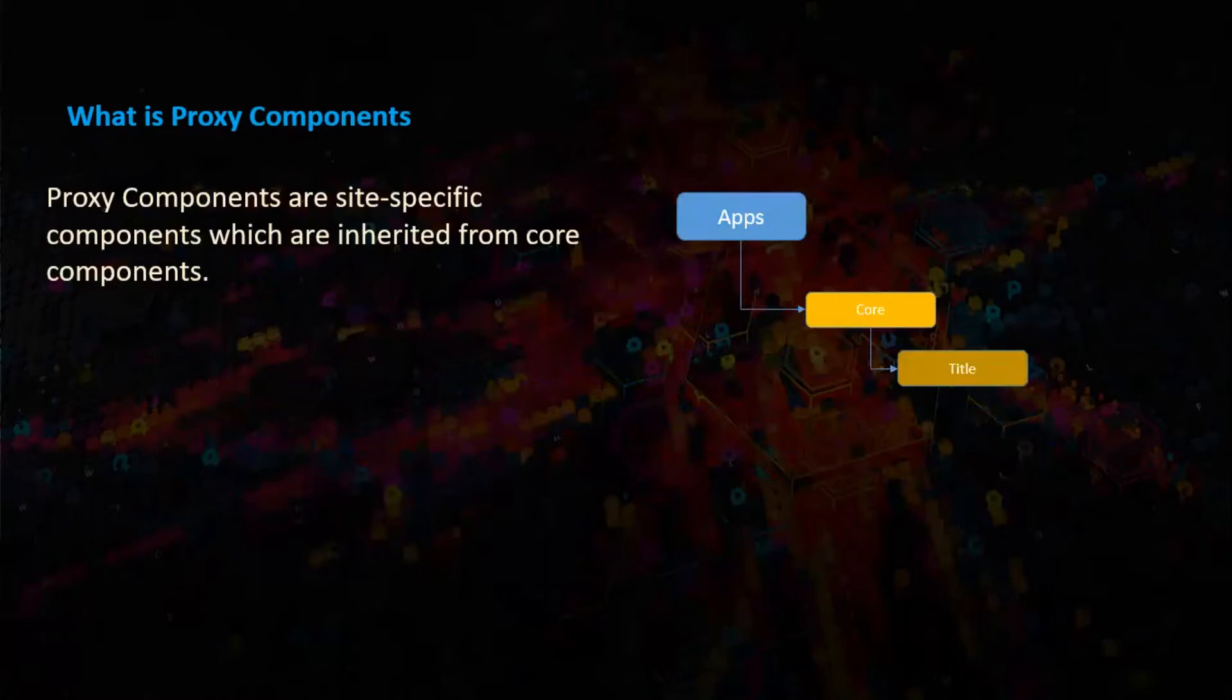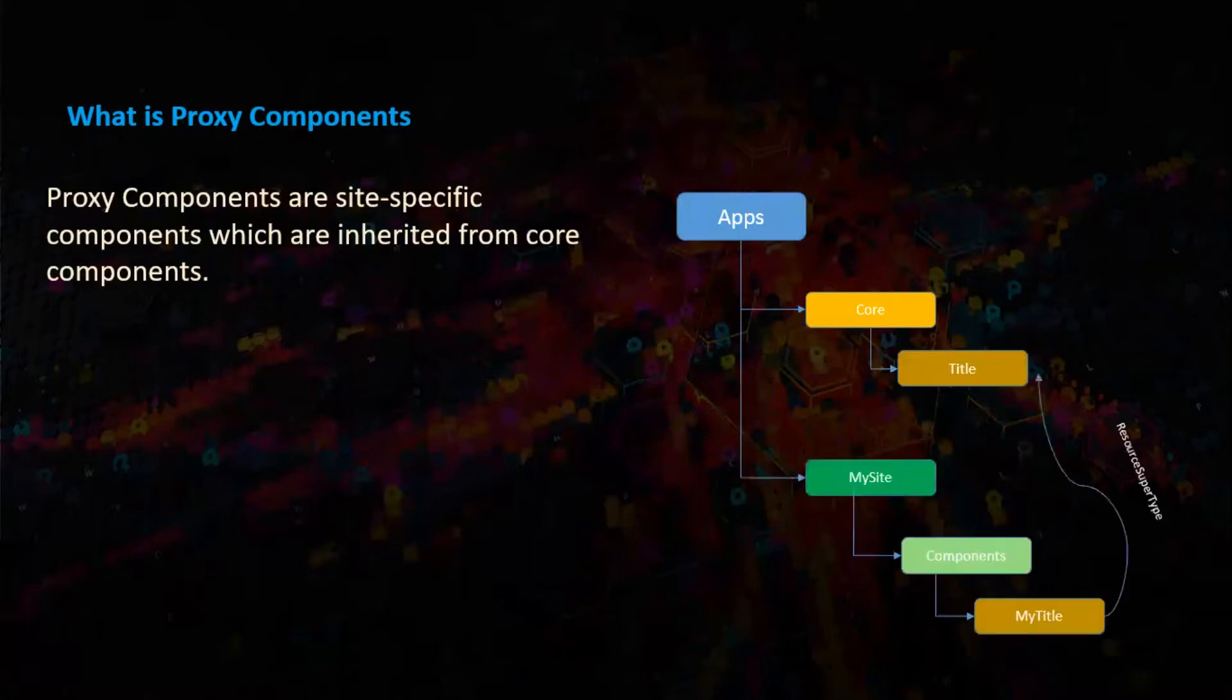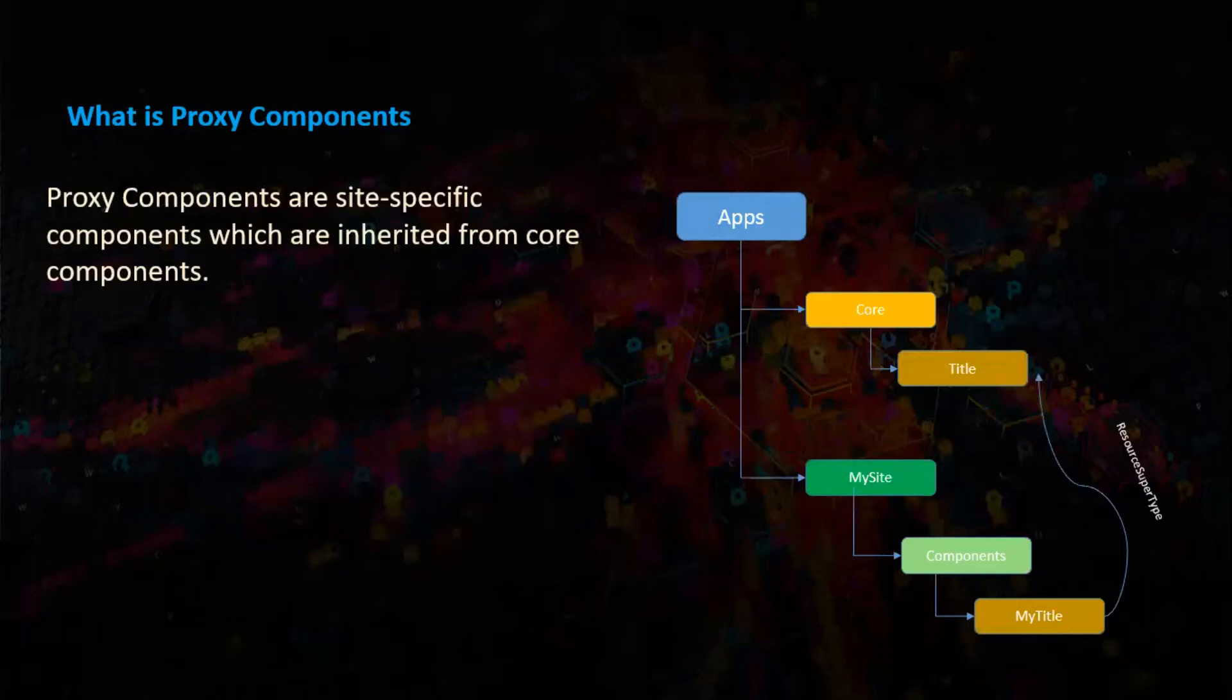Say we have apps, core and title which is a core component. Now we have my site, under that there is a components folder. And we have a my title which is getting extended from title.